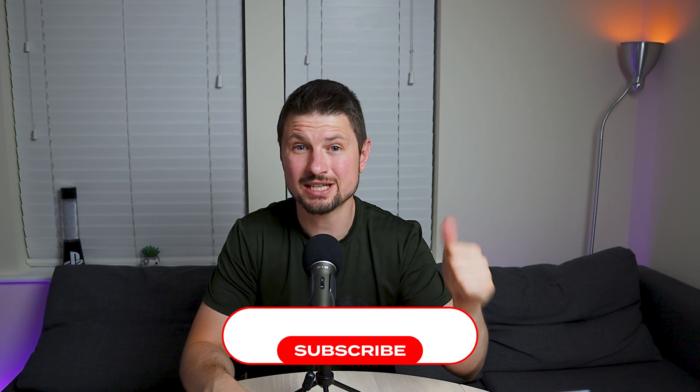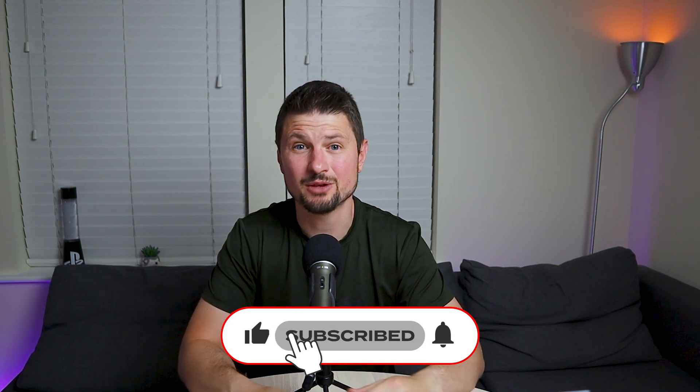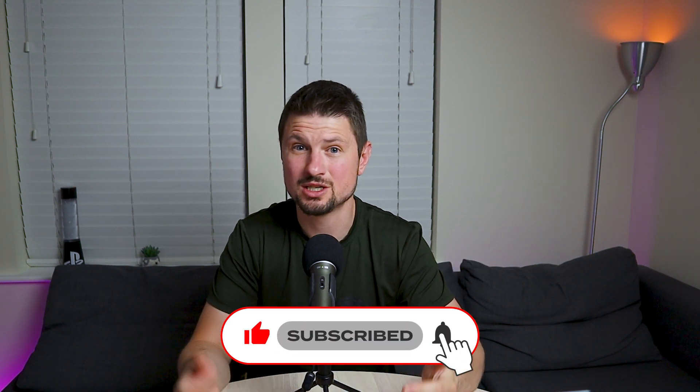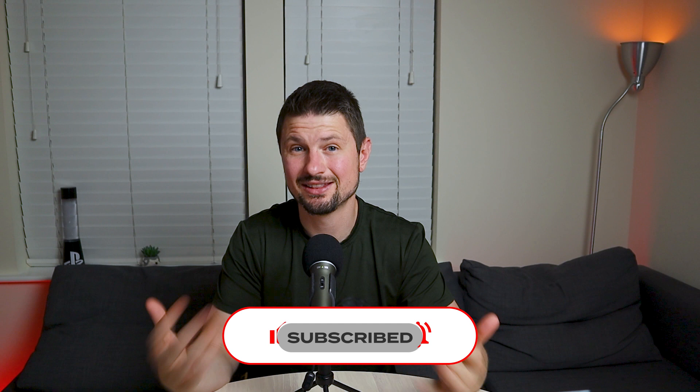So now when you know how to use the blur effect in 4 different ways, first, like the video if you enjoyed it, second, subscribe to my channel if you don't want to miss more tutorials like this one, and third, watch this video if you want to find out how to create cool text animations in Premiere Pro. Thank you for watching and I'll see you in the next one.